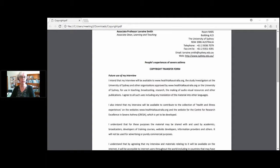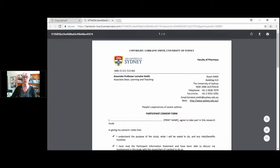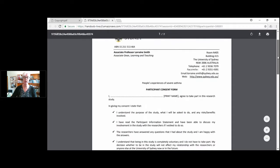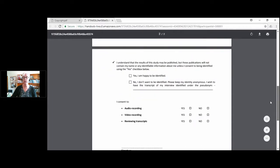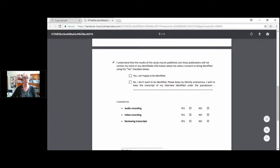People consent to understanding the purpose of the study, they've read the participant information statement, they've had any questions answered, they can withdraw from the study at any time, the personal information collected over the course of the project is stored securely. They can tick a box to show they're happy to be identified or they don't want to be identified and want their identity to be anonymous, but they wish to have the transcript of their interview identified under a pseudonym which they can then write in. And that they consent to audio, video, and/or reviewing transcripts.